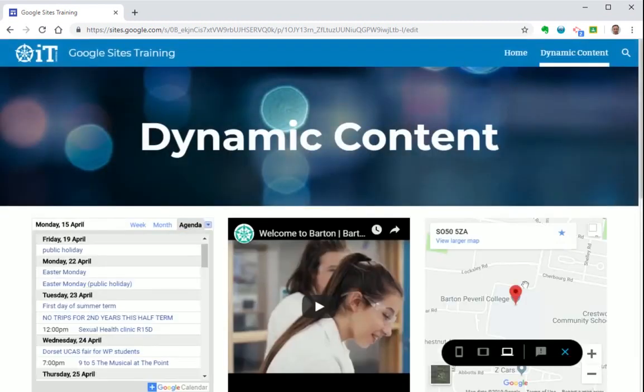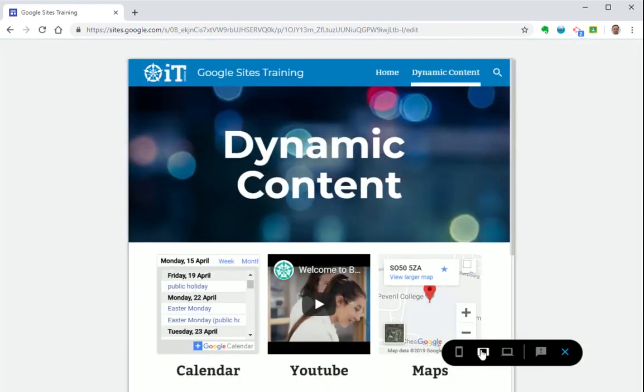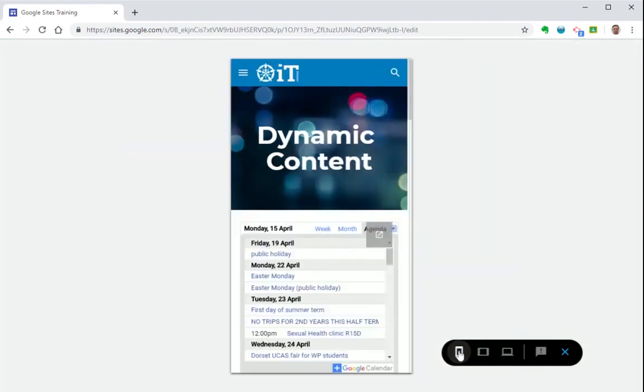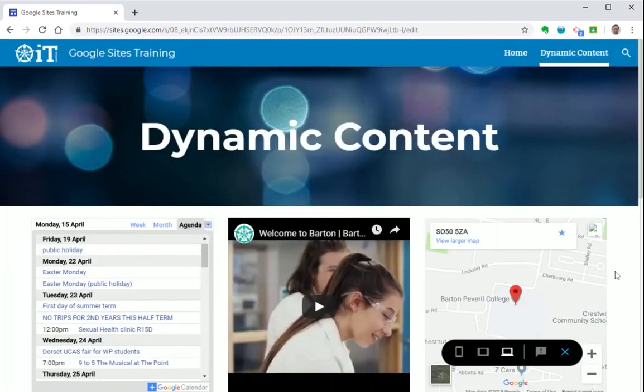And then you can see what it looks like on a large screen, tablet or phone. Okay that's it. Hopefully this video has been useful to you. And in the next video we'll look at sharing and collaboration settings.